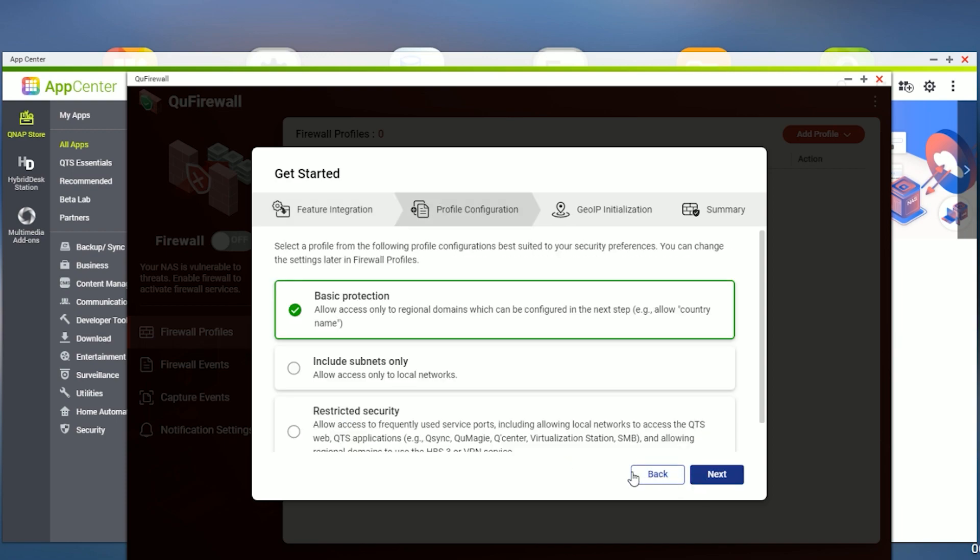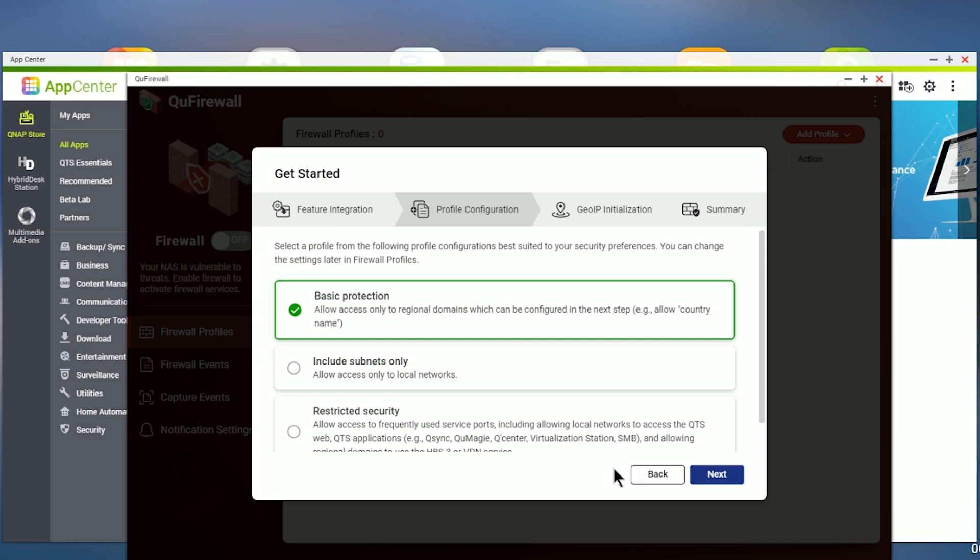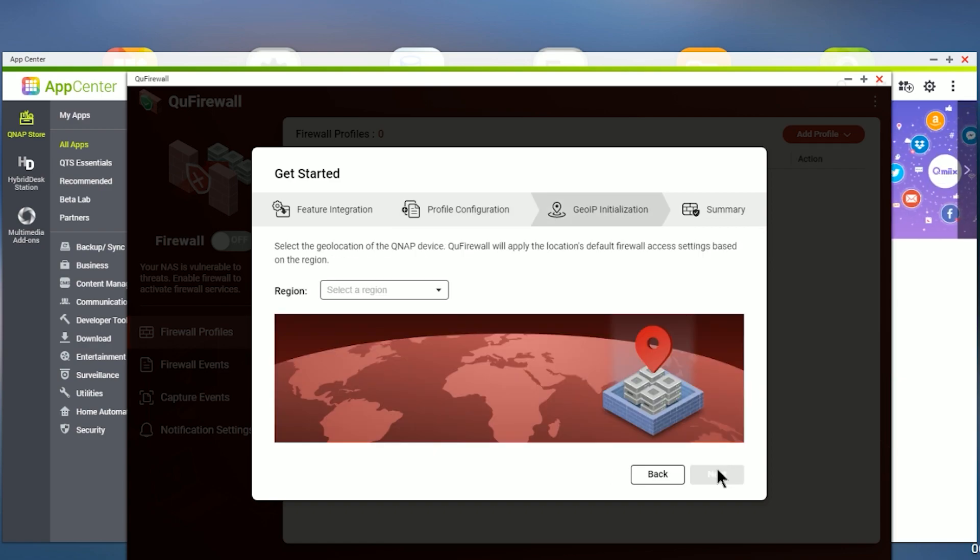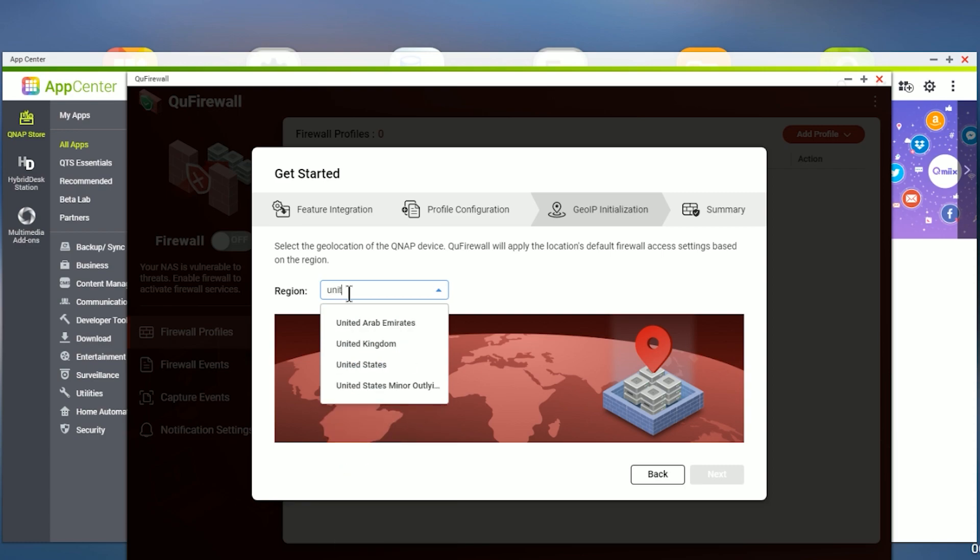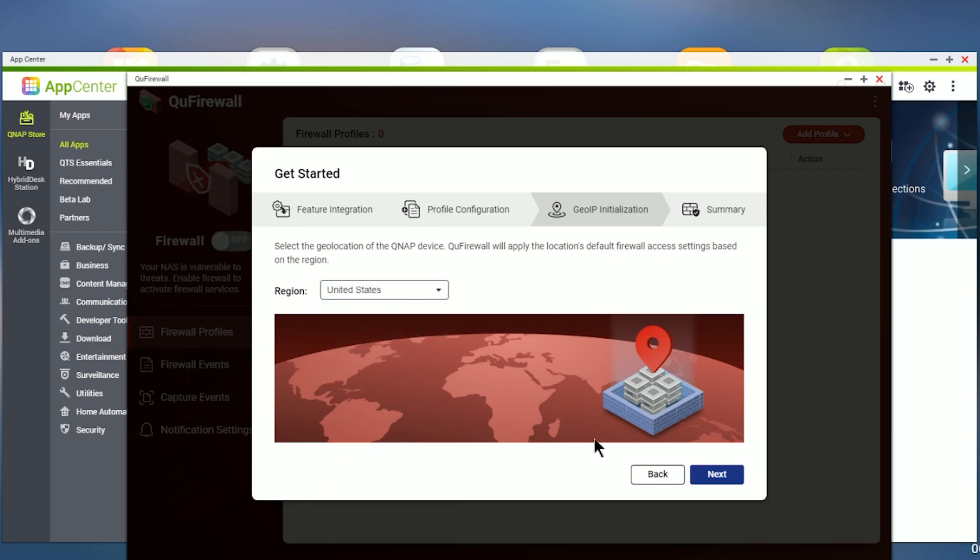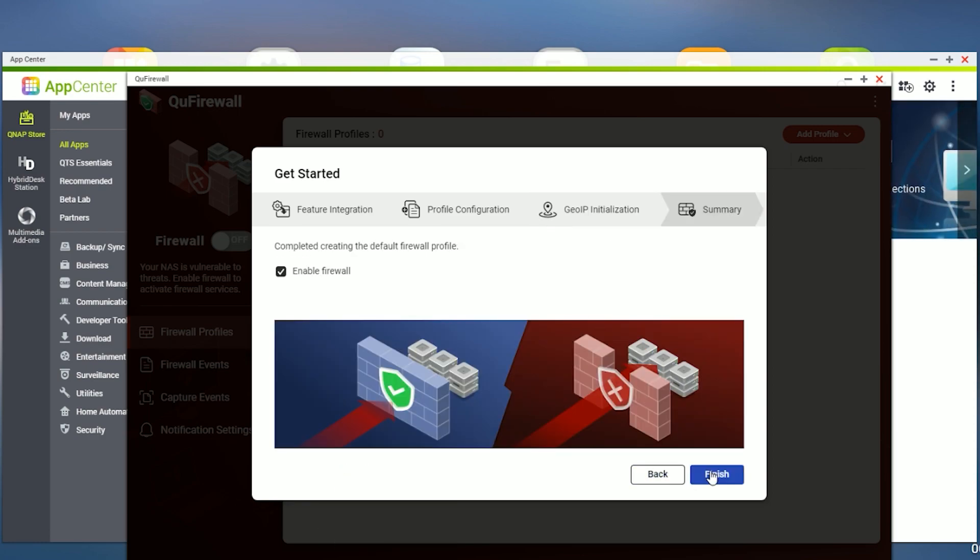We're going to select the basic protection because as you'll see later on, this is actually going to get changed quite a bit and we'll end up probably creating our own profile. At least in my case, I had to create my own profile. Hit next. Next here, we're going to select a region. So for me, I'm in the United States. So pick that, hit next.